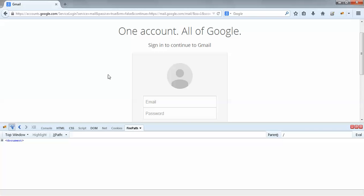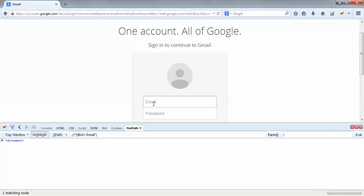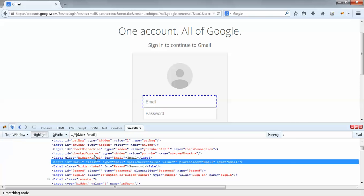I hover my mouse to the email ID field so the email ID field would get highlighted. You could see the field has been highlighted, and here you could see these are the HTML attributes: input ID — ID is an HTML attribute, name is an HTML attribute, placeholder is an HTML attribute.